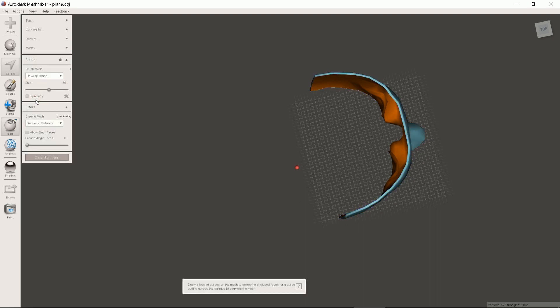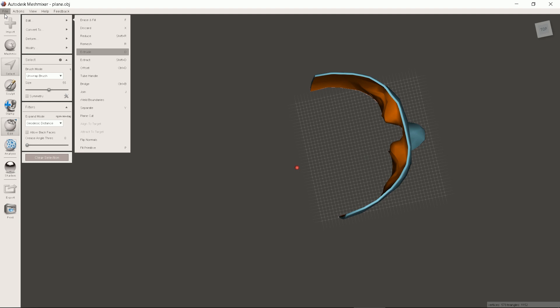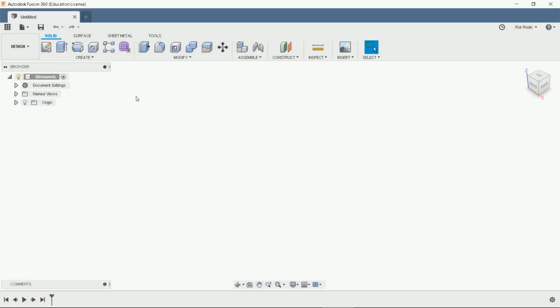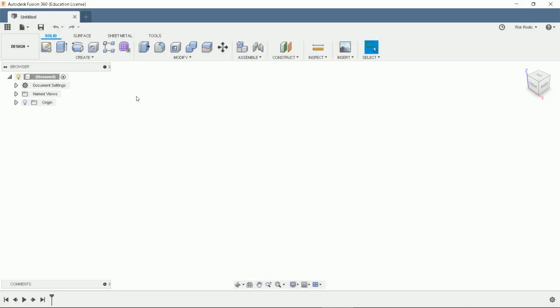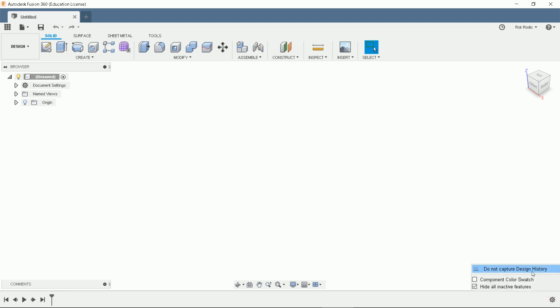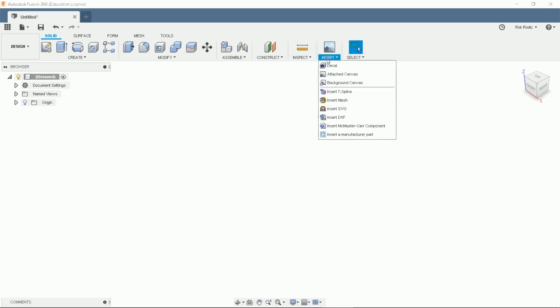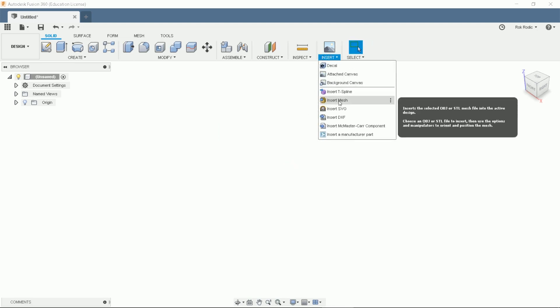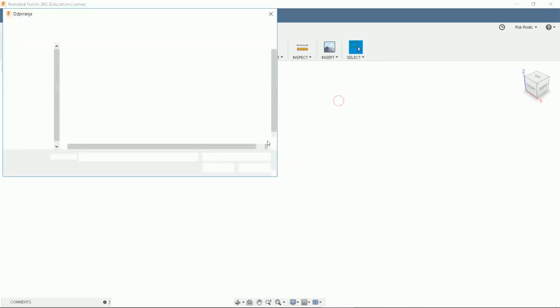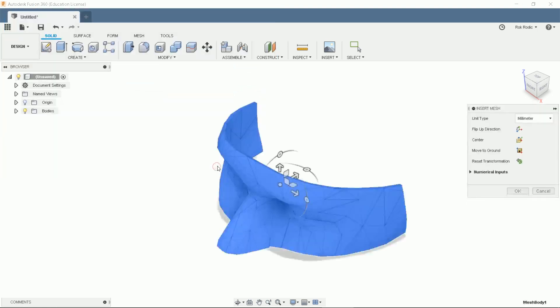Now we just have to export the model and this is how to do it. Now we will move to the other program which is Fusion 360. If we want to import STL files we have to turn design history capture off. Here is how to do it. Click continue. Under the insert menu we click insert mesh. Find our previously saved file. Here are some options.